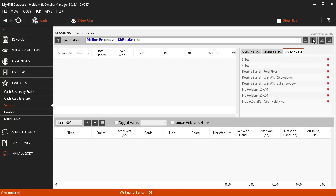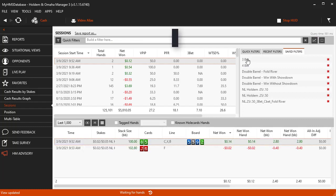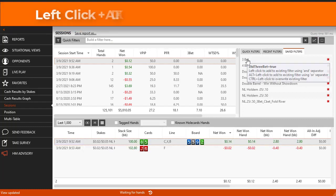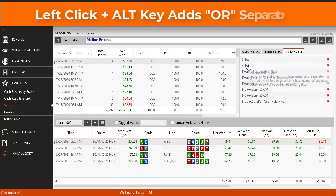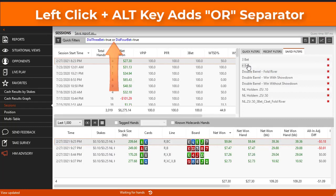So let's clear the filter and hold the ALT key as we click the 4BET filter now. HM3 uses the OR separator and now we see every hand where we 3BET OR 4BET.